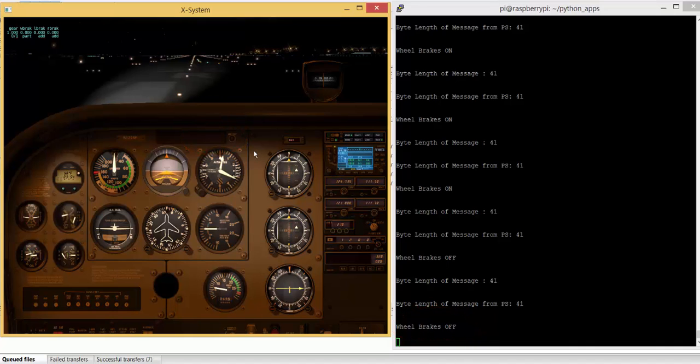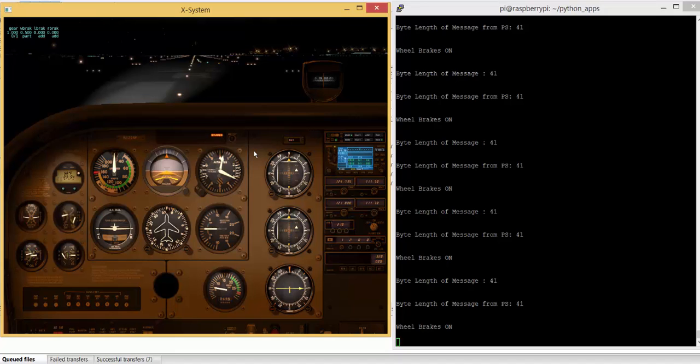So I can turn those brakes on, turn those brakes off. So that was a proof of concept to communicate between X-Plane and Raspberry Pi using UDP, and it's listening for that on port 49005.